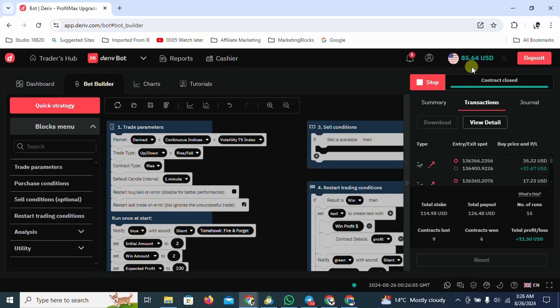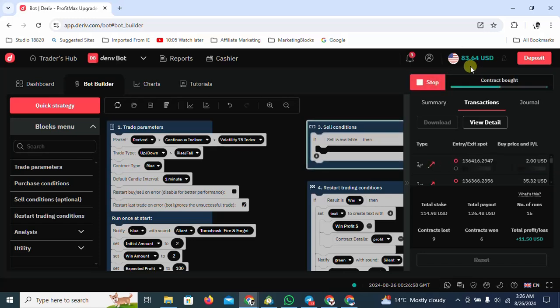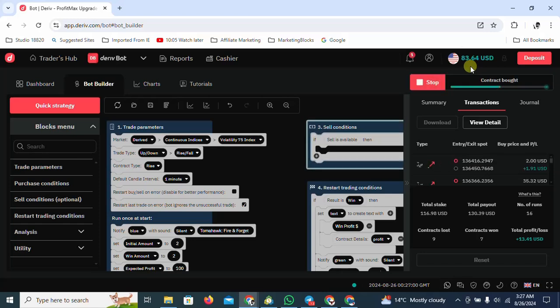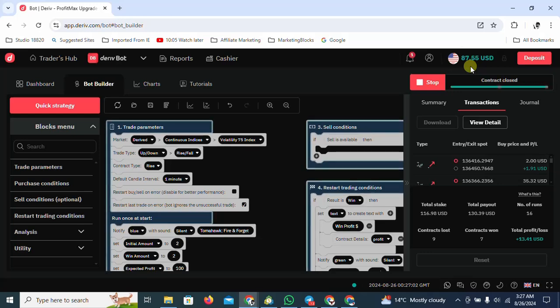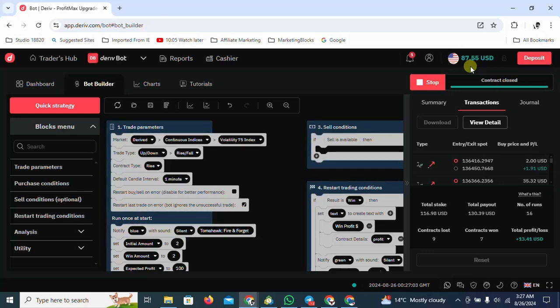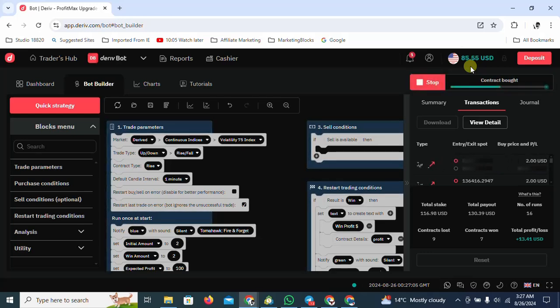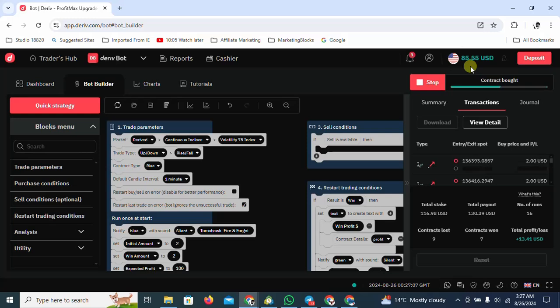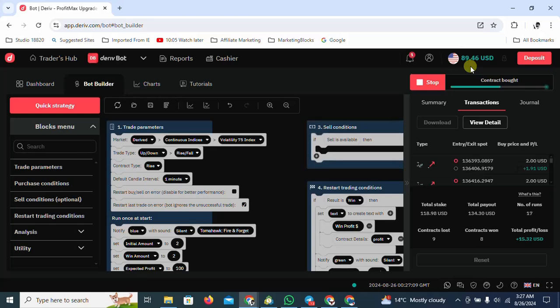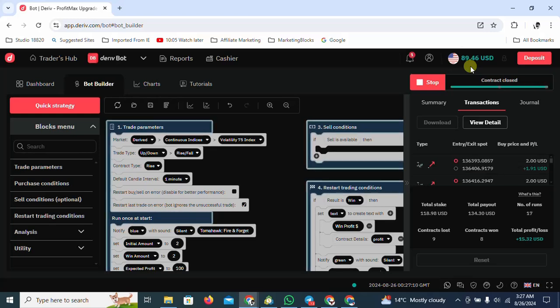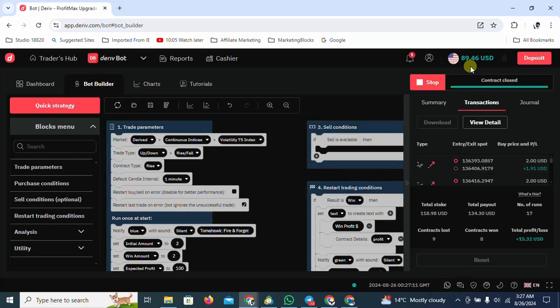So we are at 85 dollars. And it's always good to use a bot that has a martingale. Those are the advantages of using a bot - the speed and the martingale.